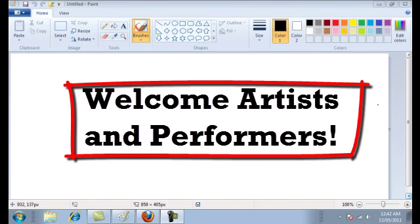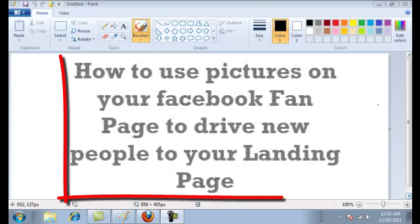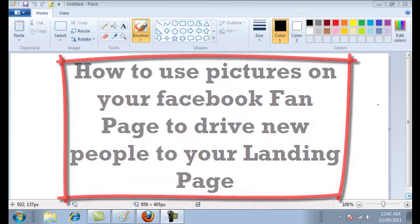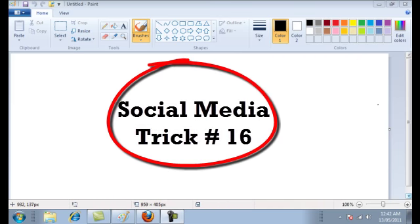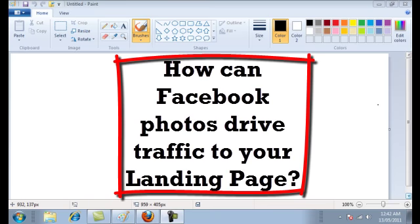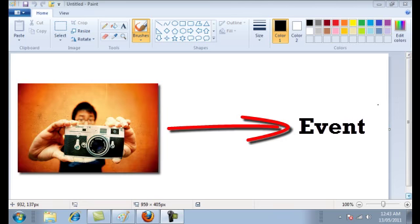Hey guys, welcome to Expose Your Talent Online with MyArtistPortfolio.com. My name is Jewel Tolentino, and in this video we're going to show you how to use pictures on your Facebook fan page to drive new people to your landing page. You might think, pictures — how can they help drive traffic? Well, let's say you were at an event show, a model show, a gallery viewing, a CD release party — anything like that — and there are obviously going to be photos taken.